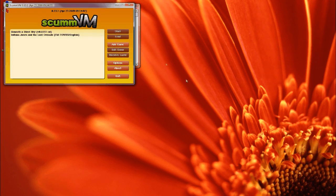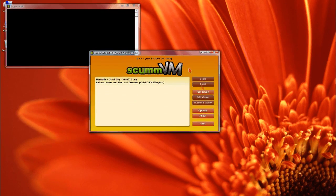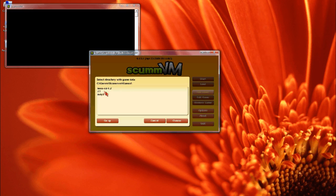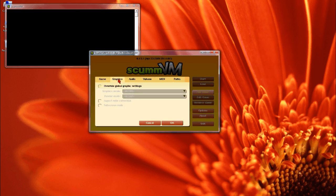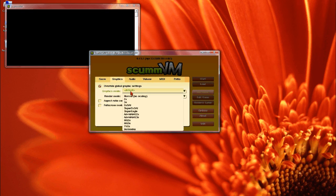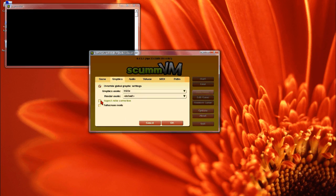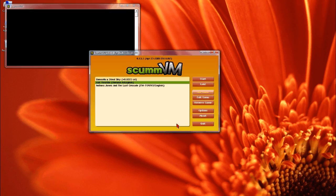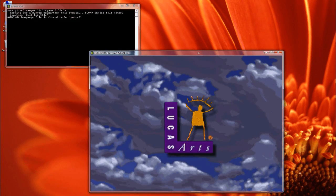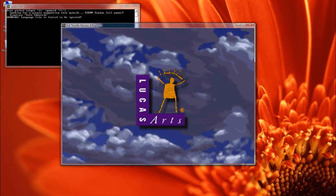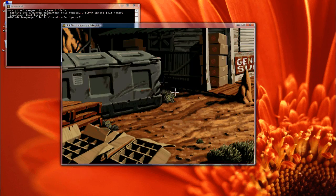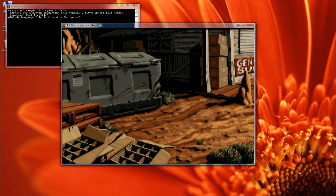Now with ScummVM, all you need to do is load it up, hit the add game button, browse to the directory, click add game, go to graphics and override it and change it to high quality 3x and aspect ratio correction, hit OK, then hit start. That's it, game's running, perfect emulation.